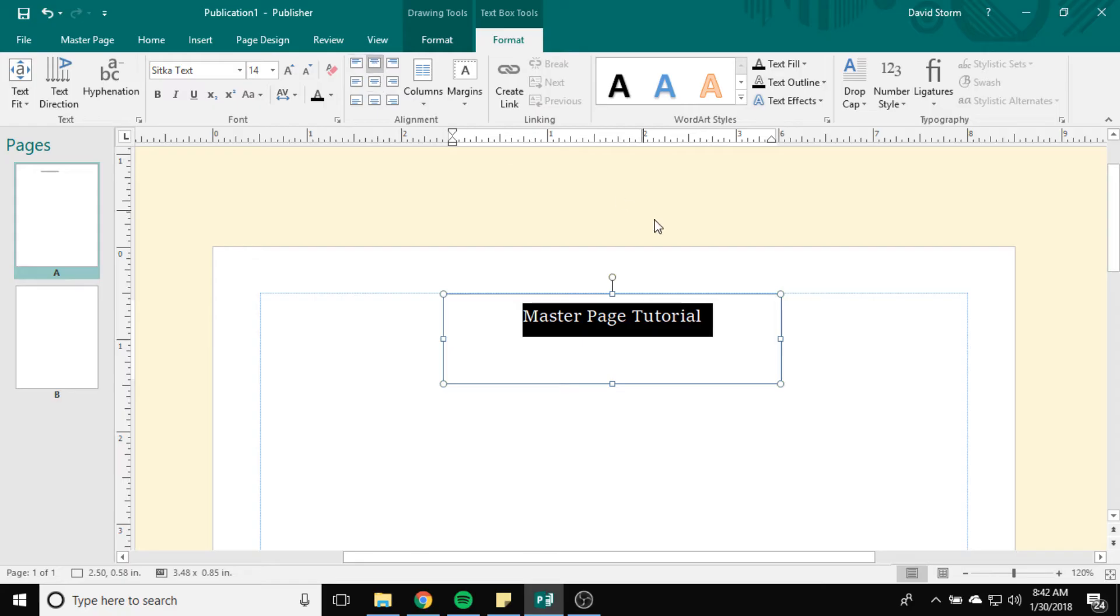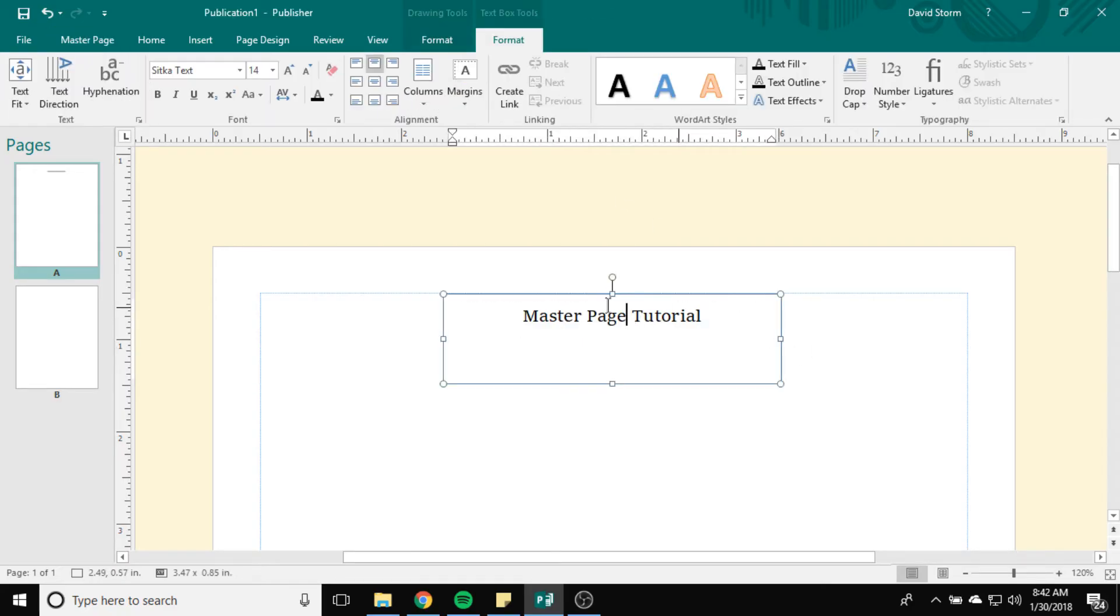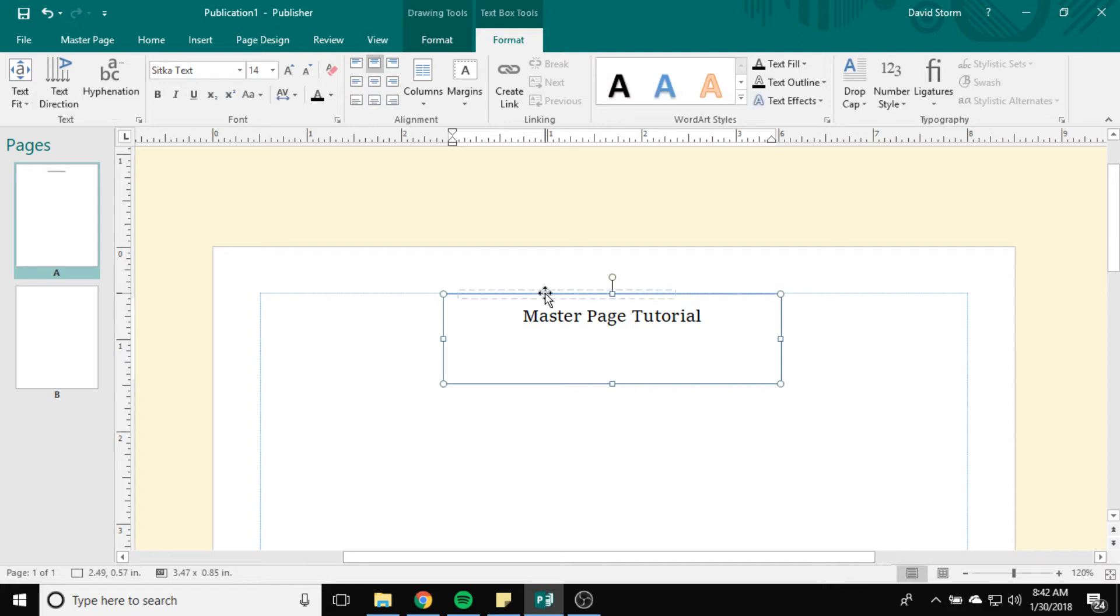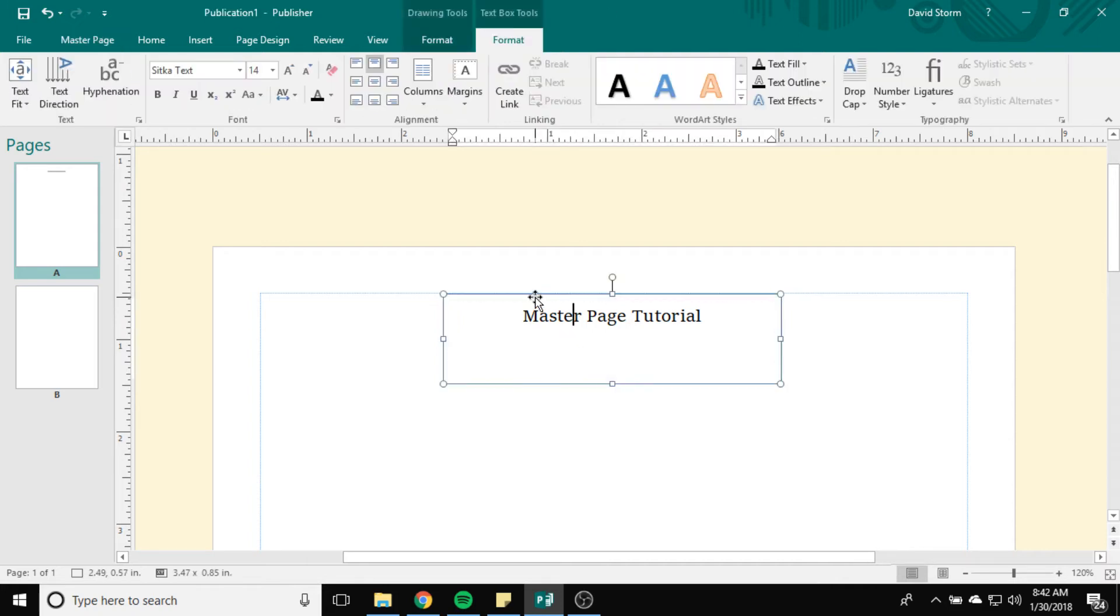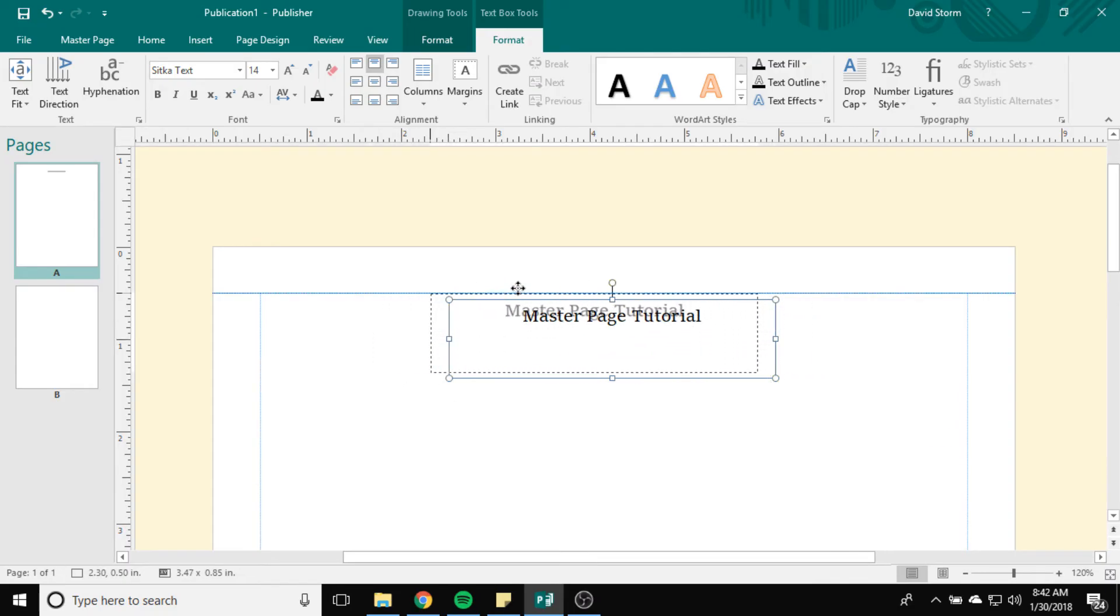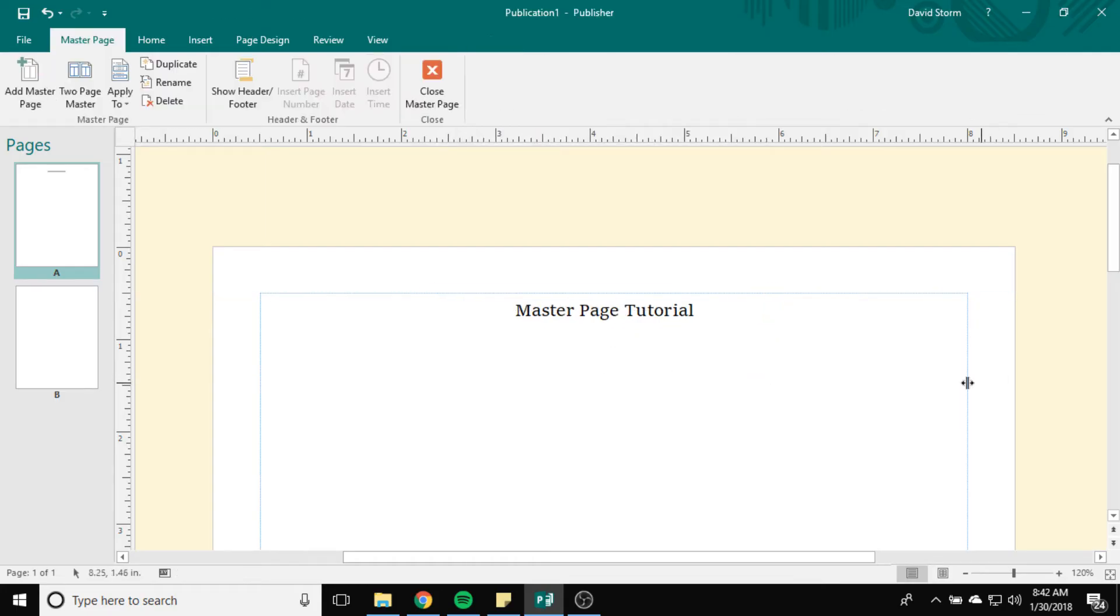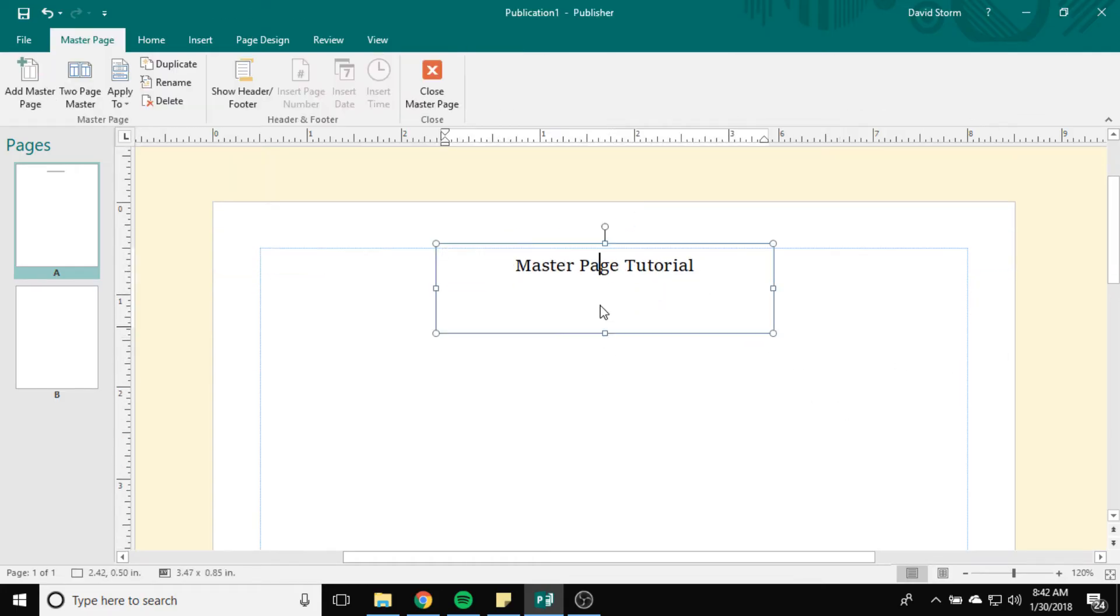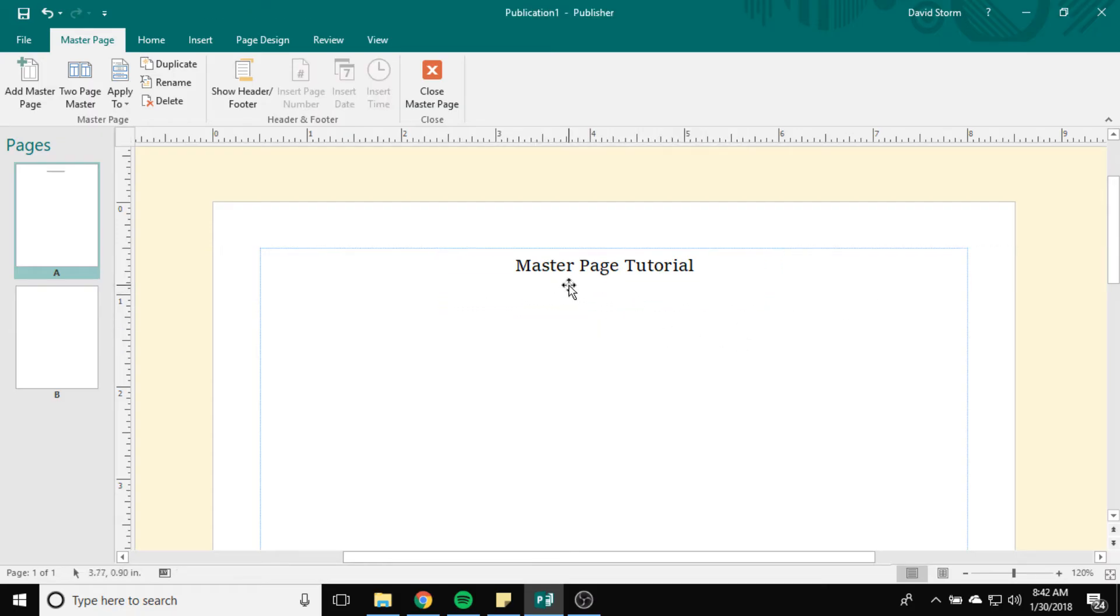I'm going to center align this on the vertical space. And then I want to make sure that it's lined up exactly in the center of the page. So my guidelines aren't popping up, but I'll make sure it's pretty close. Now it's really close to the top of my boundary there. But that's okay.